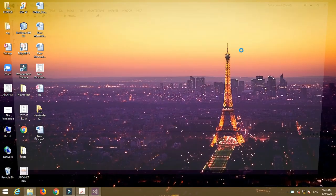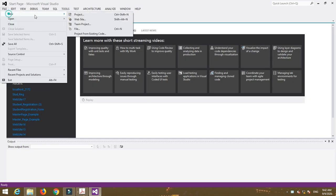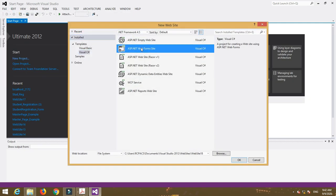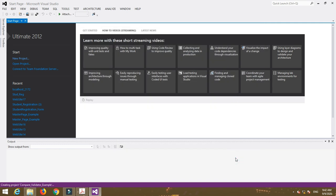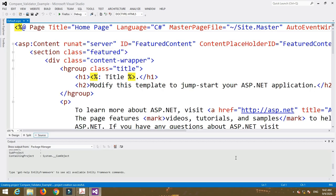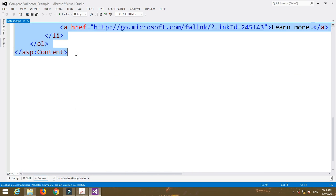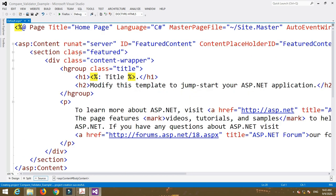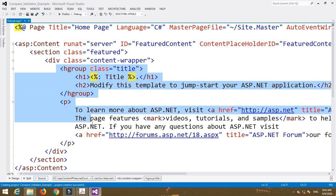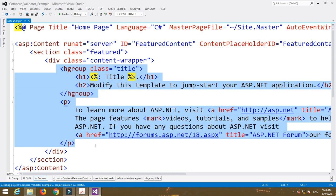First, create a new website, then select Web Form site. Now delete the second content tag and delete the content inside the first content tag.